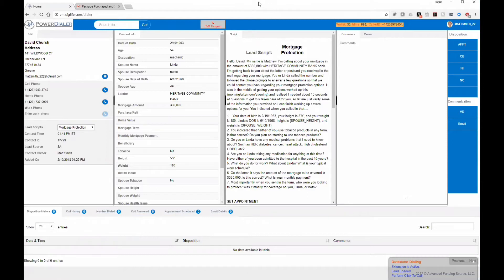Before I talk about this specific dialer, I want to briefly share why we developed it. As I was doing some research, I learned that power dialers can increase your calling efficiency by three to four hundred percent. Typical agents make 30 to 35 dials in an hour, and what we're finding with this dialer is that they're able to make a hundred plus dials in an hour.